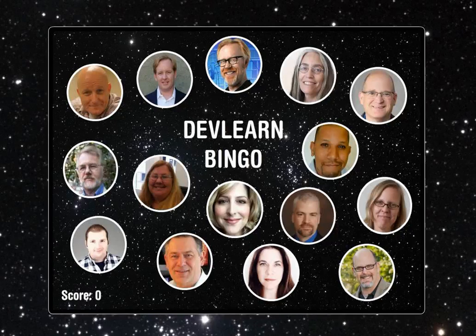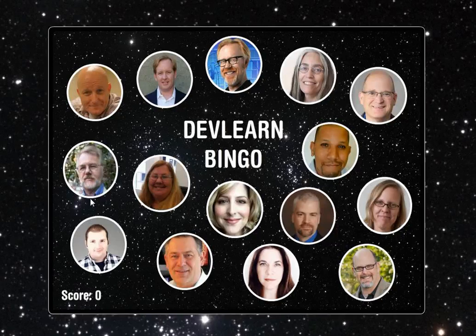Hey everyone, in this screencast I wanted to talk about how I created the graphics for this demo course that I created.